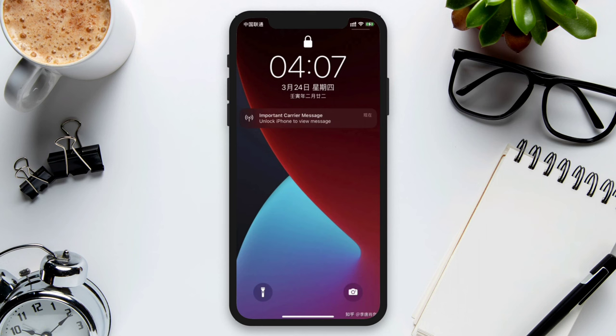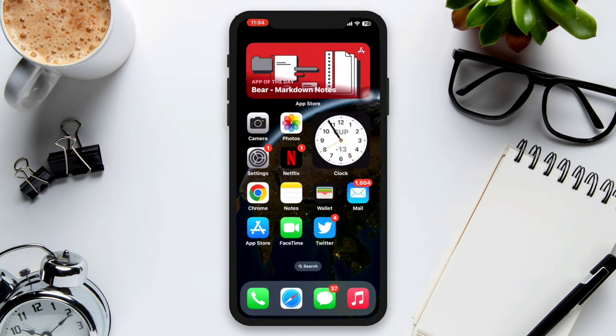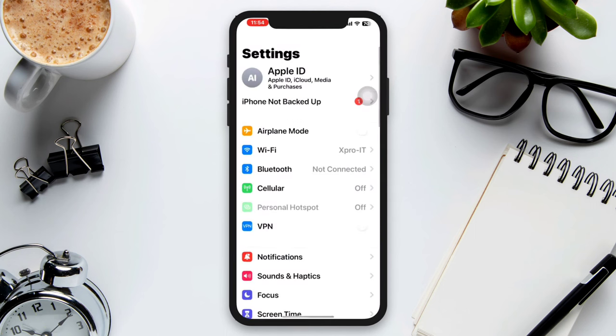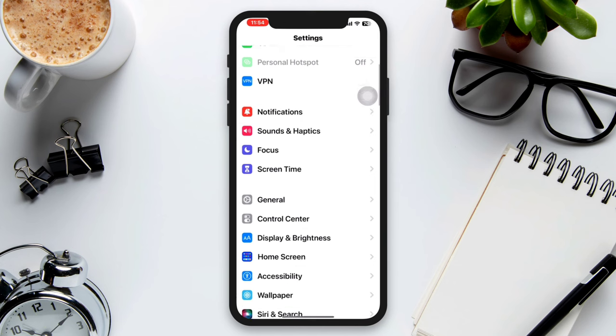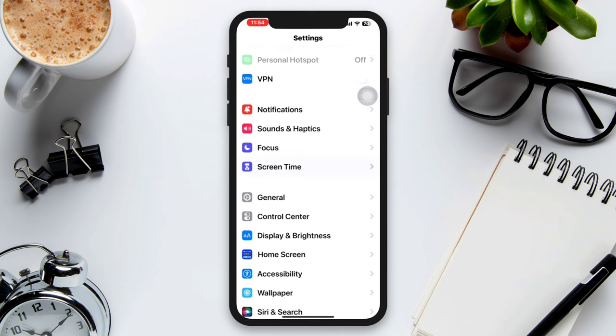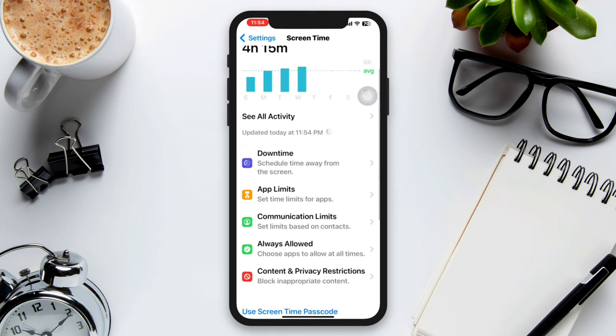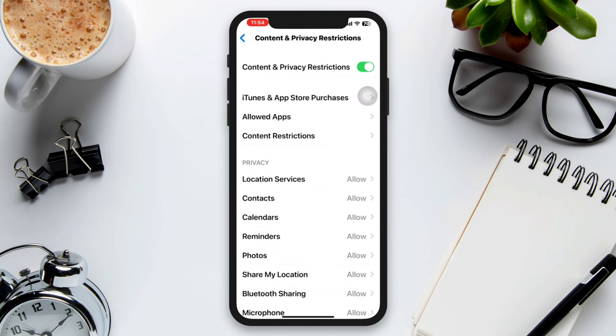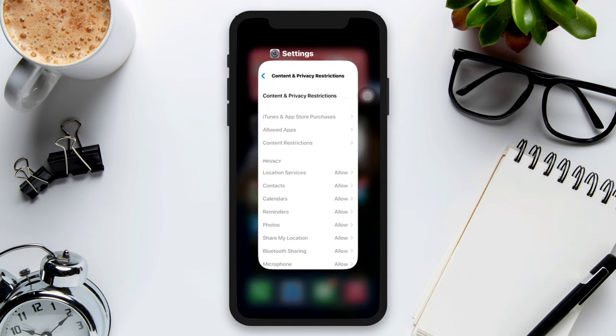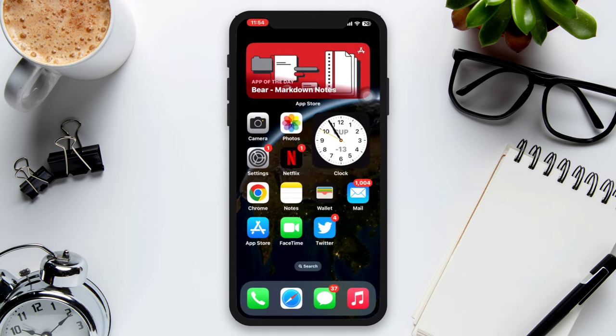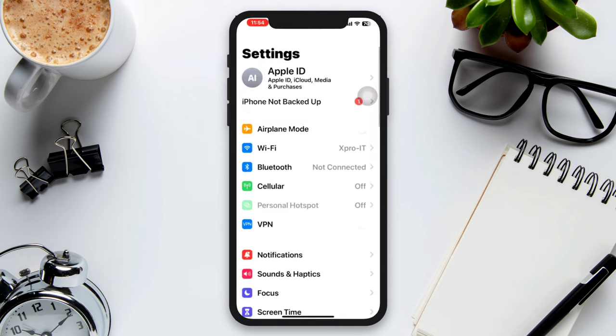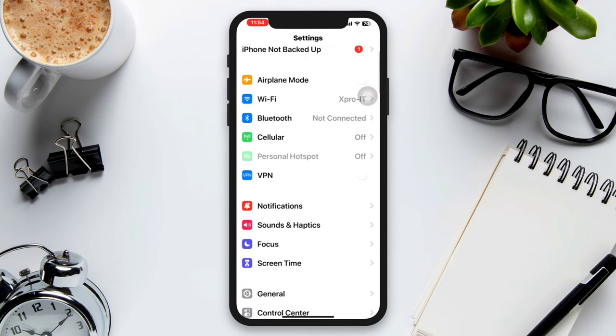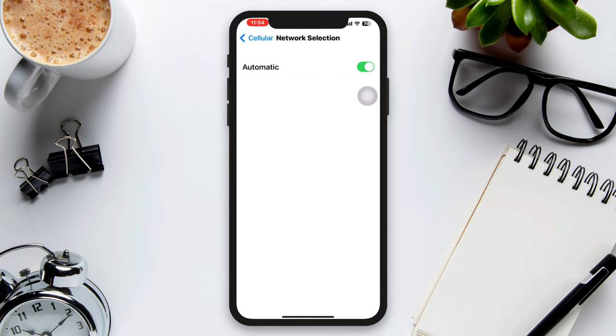Solution 1: First, turn off restrictions. Open Settings, tap Screen Time, scroll down, tap Content and Privacy Restrictions, and turn off this setting. Solution 2: Set your network to automatic. Open Settings, tap Cellular, tap Network Selection.